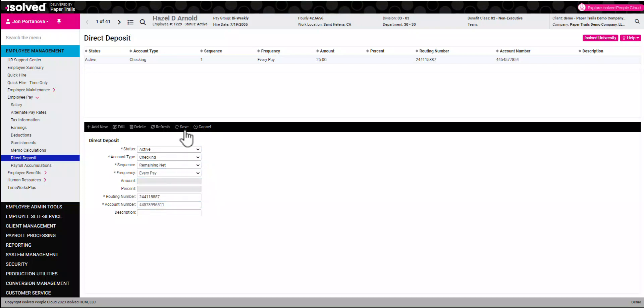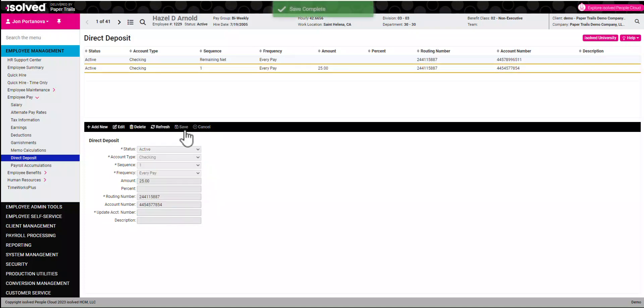Now we can see at the top that $25 would be going into that first account and the remaining net of the check will be put into this new second account.